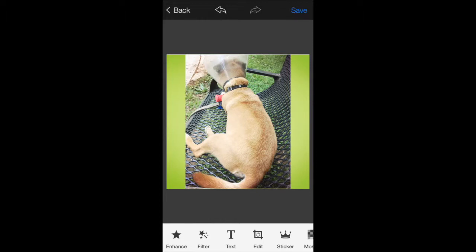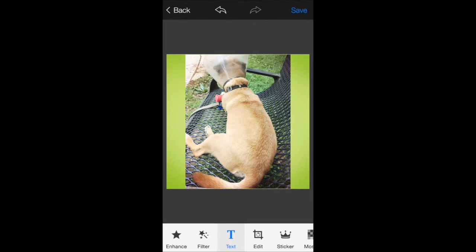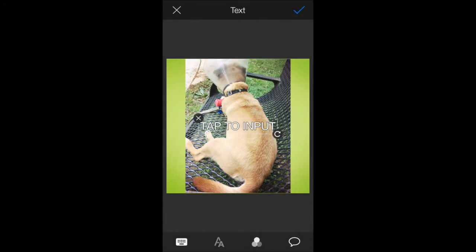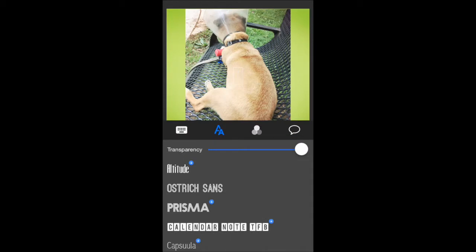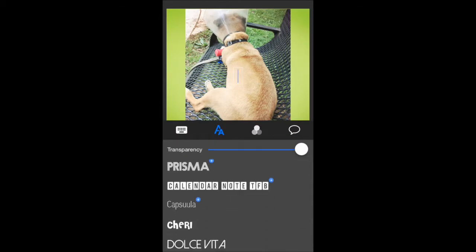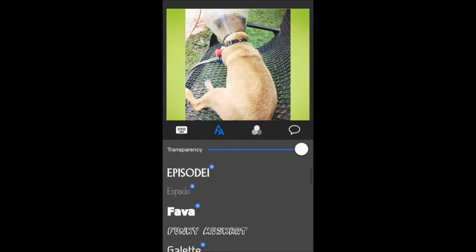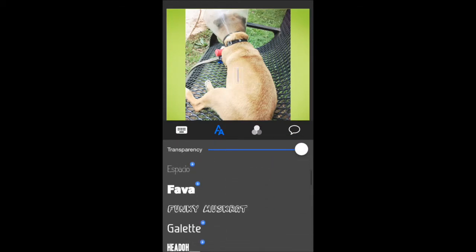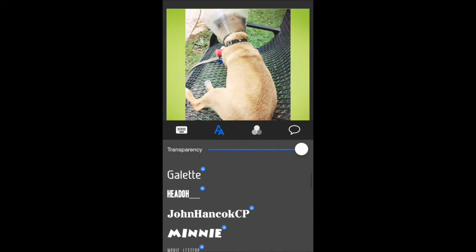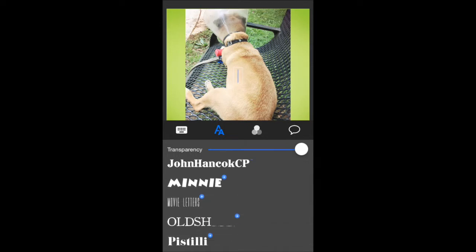And then I think I will add some text to it as well. You can change the font. There's a number of fonts. These are all available to download for free.